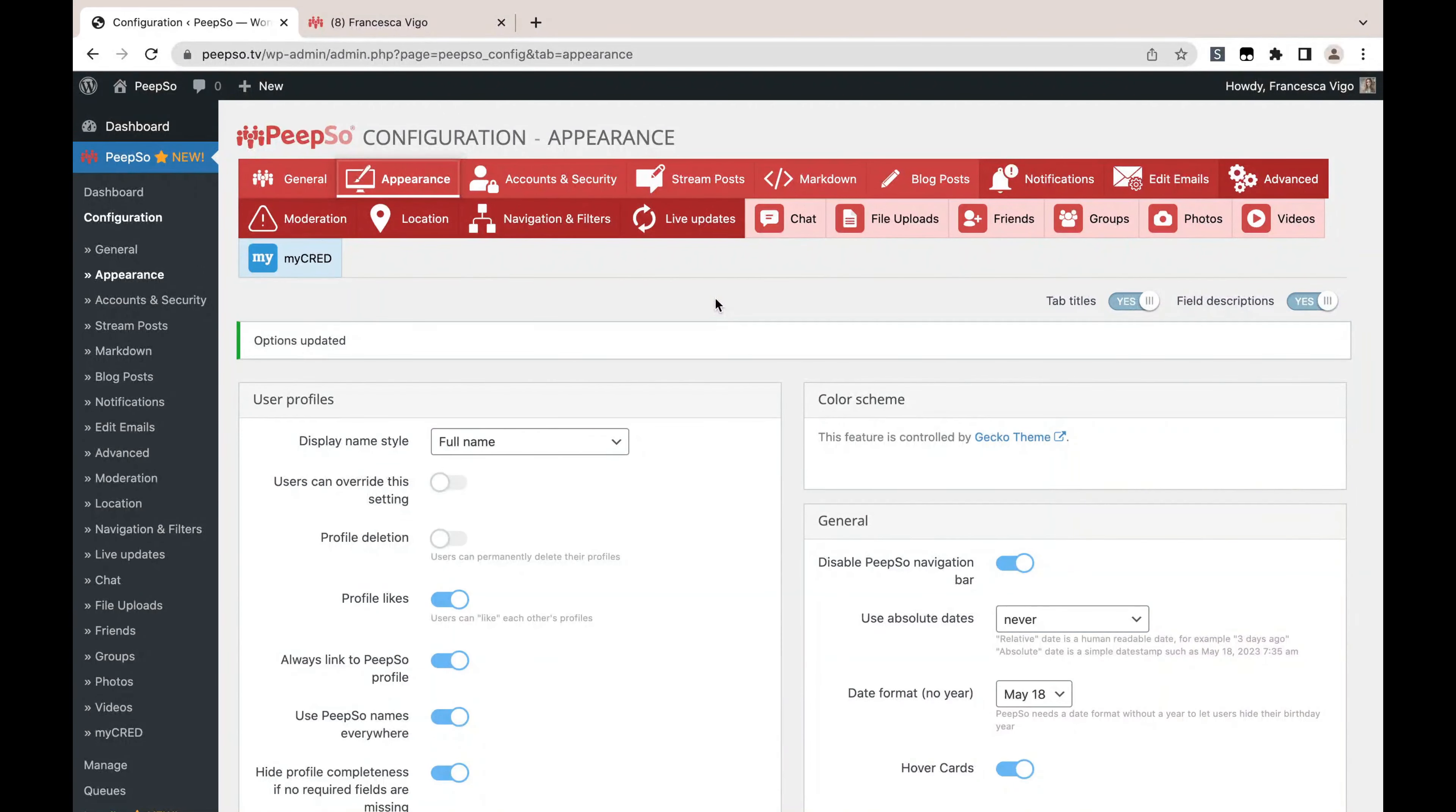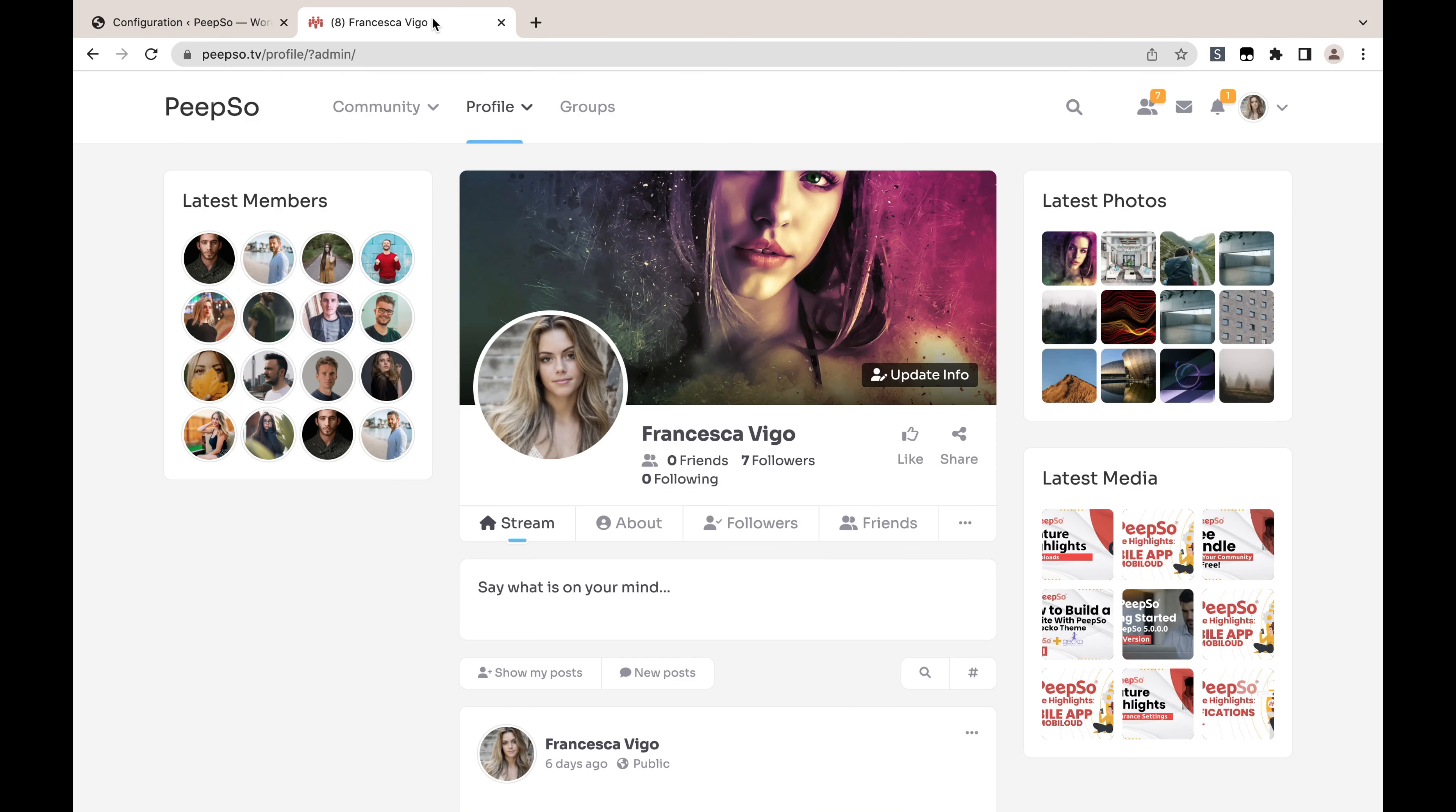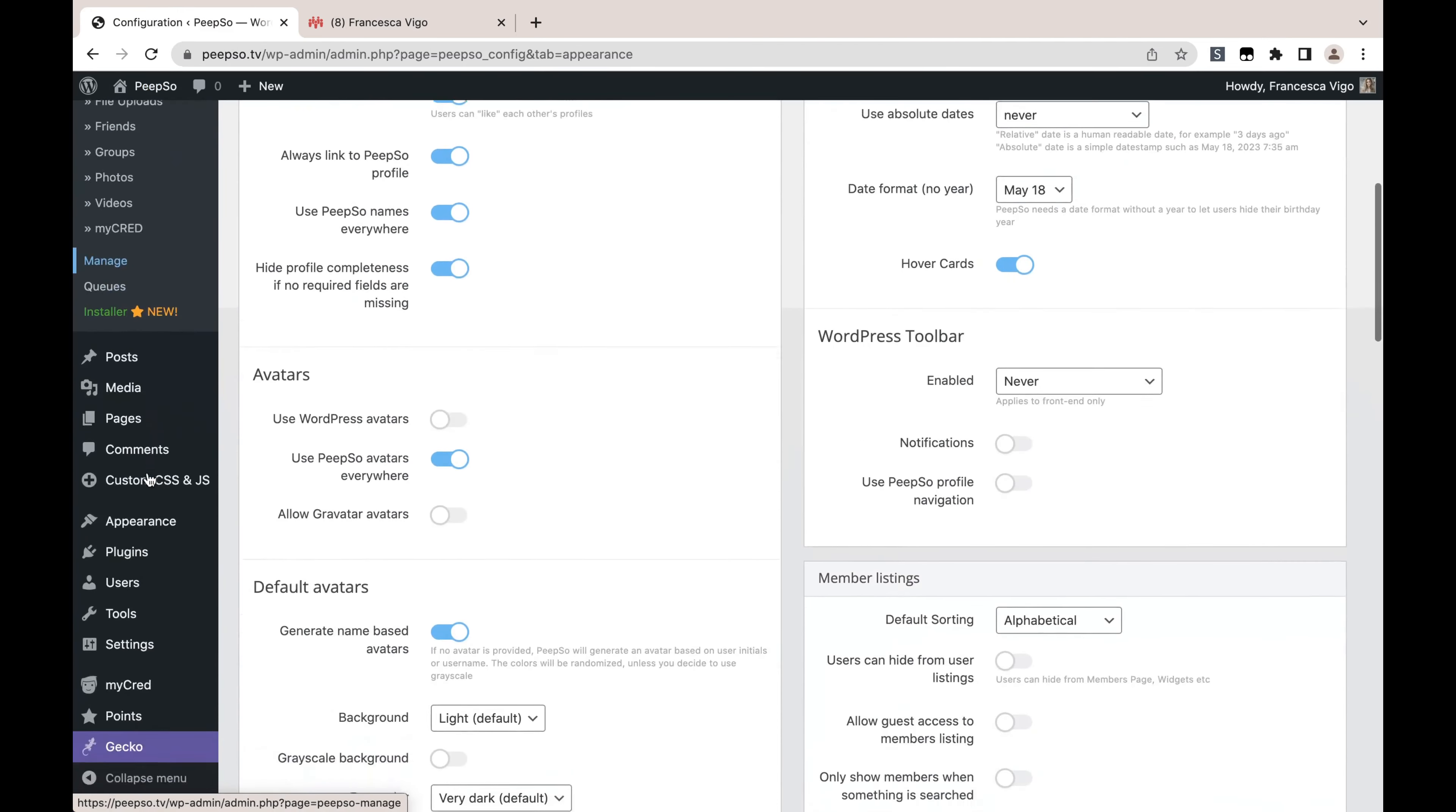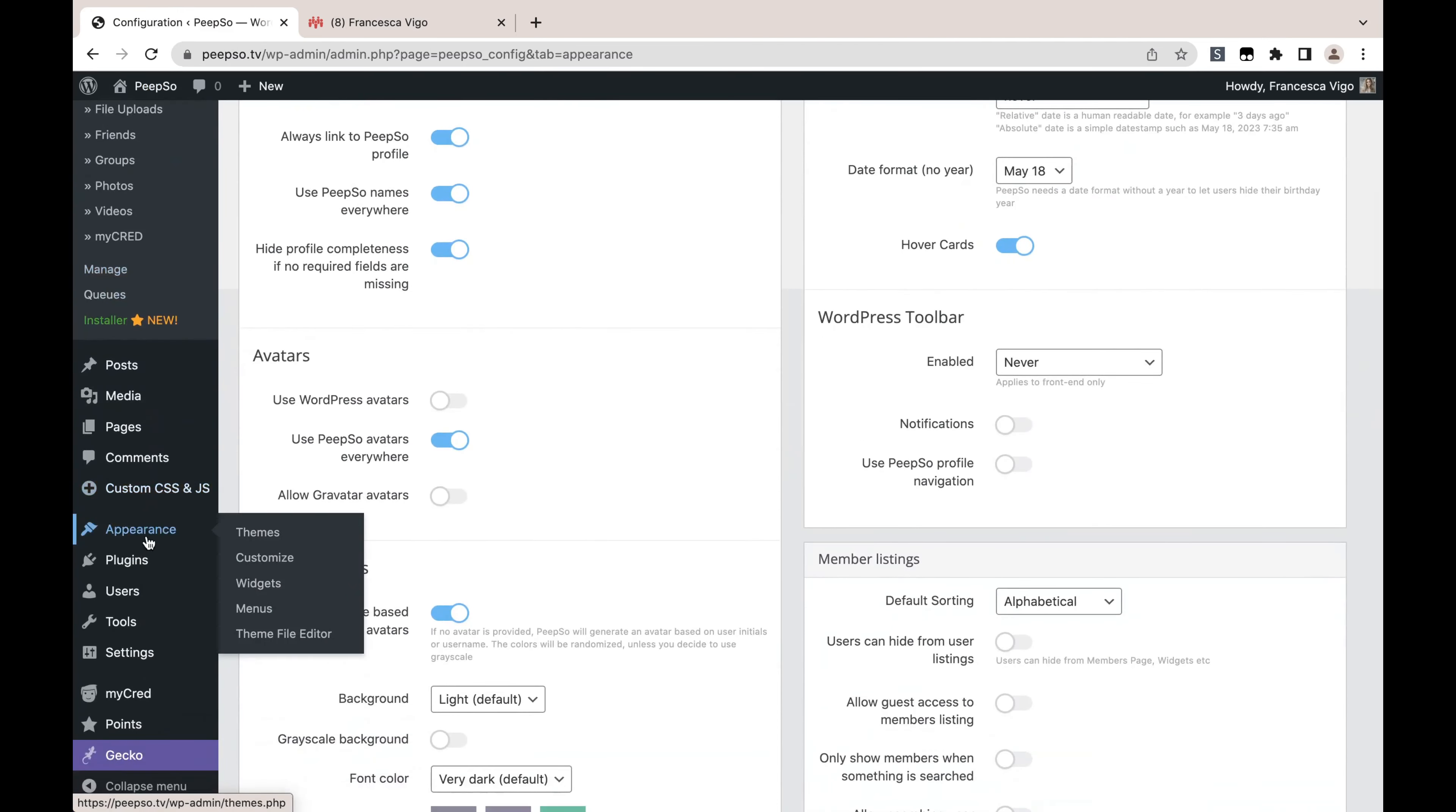Now speaking of logs and points display, I want to do one more thing before going into integration options, and that is I want to show the number of points here in the widgets. So I'm going to go to Appearance and then Widgets.